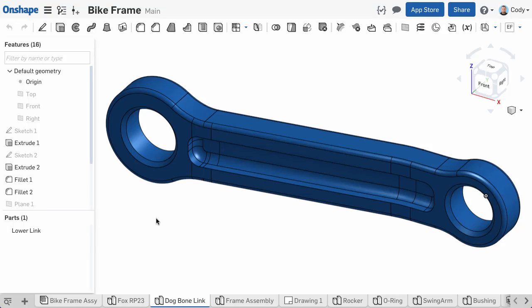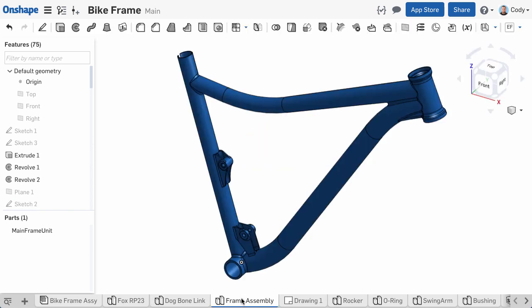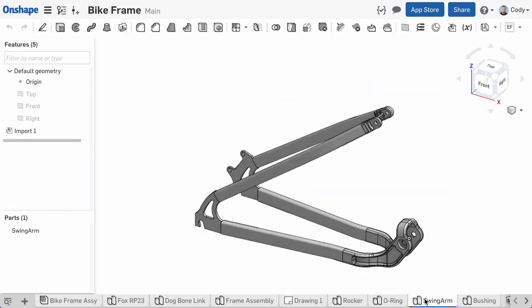Up to this point, all of our parts have been built in isolation, one at a time in separate part studios. This is often referred to as bottom-up design, where each part is modeled in isolation and everything is assembled in the assembly.